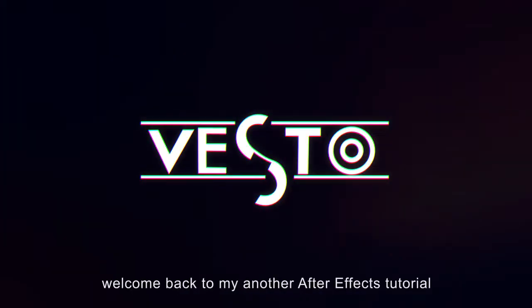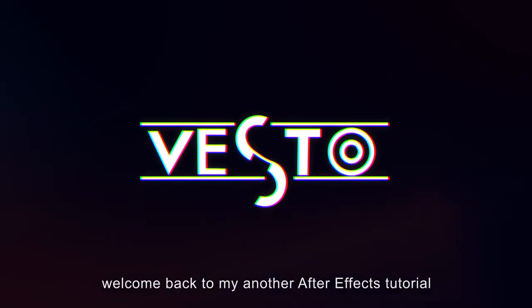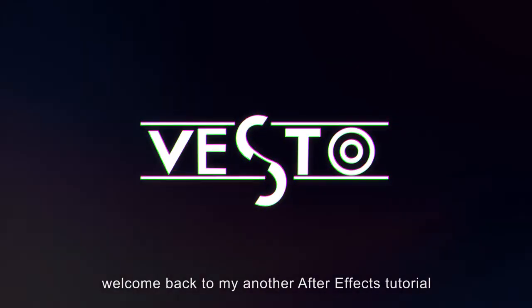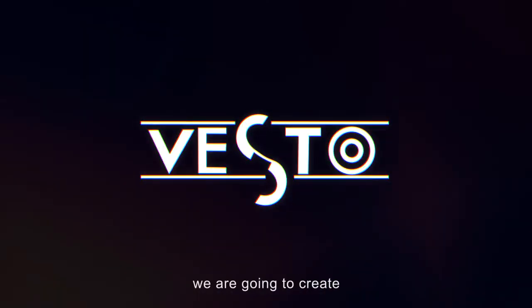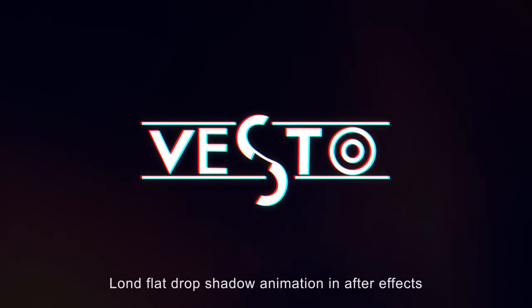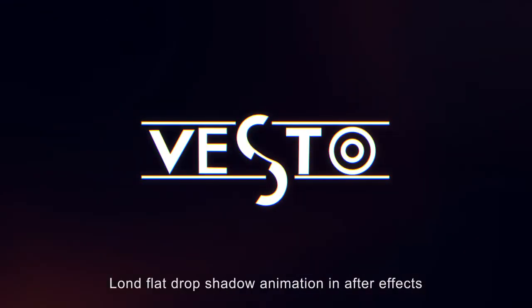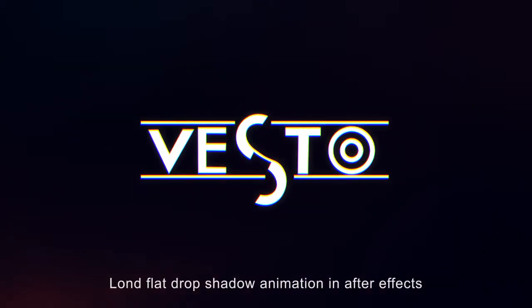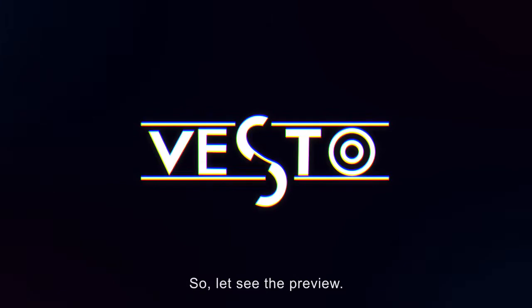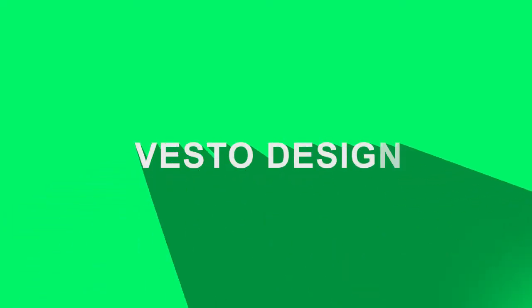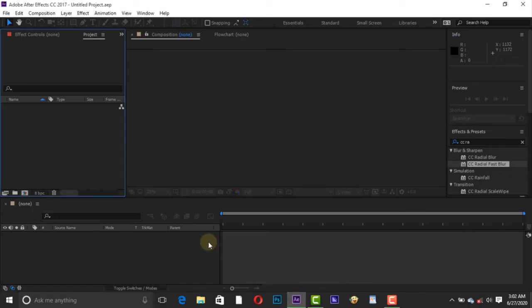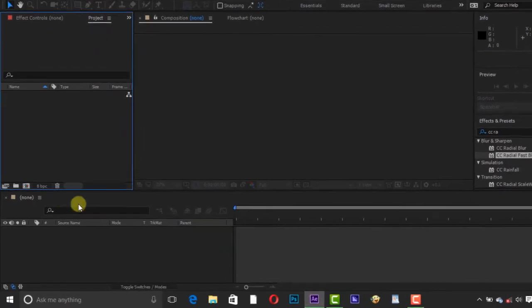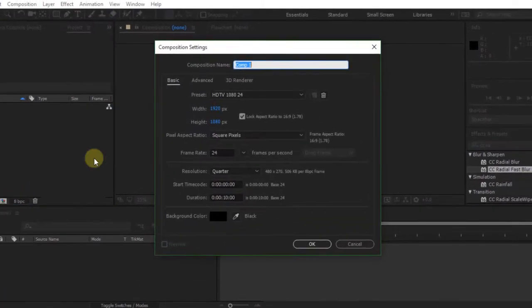Hey everyone, welcome back to my another After Effects tutorial. In this tutorial we are going to create long flat drop shadow animation in After Effects. So let's see the preview. Open After Effects and create a new composition.